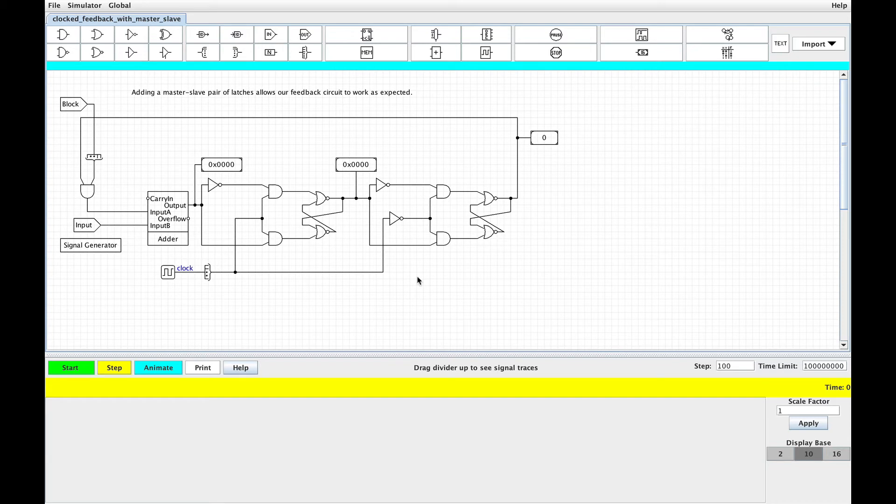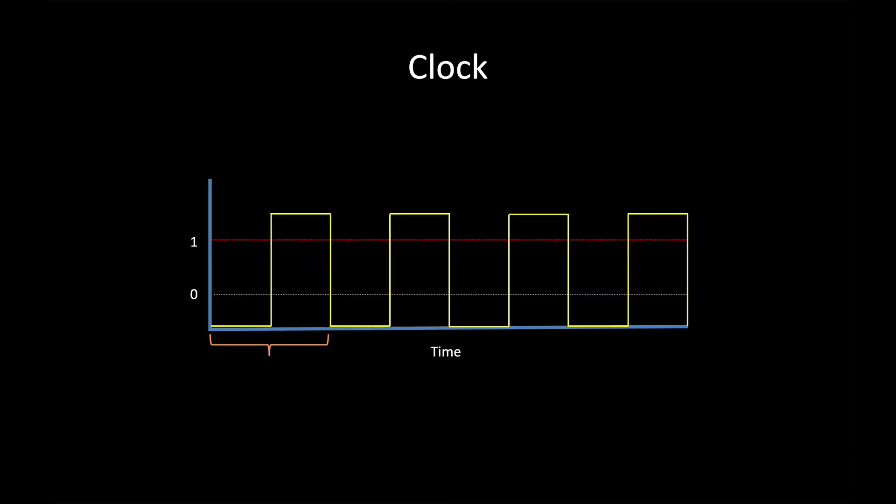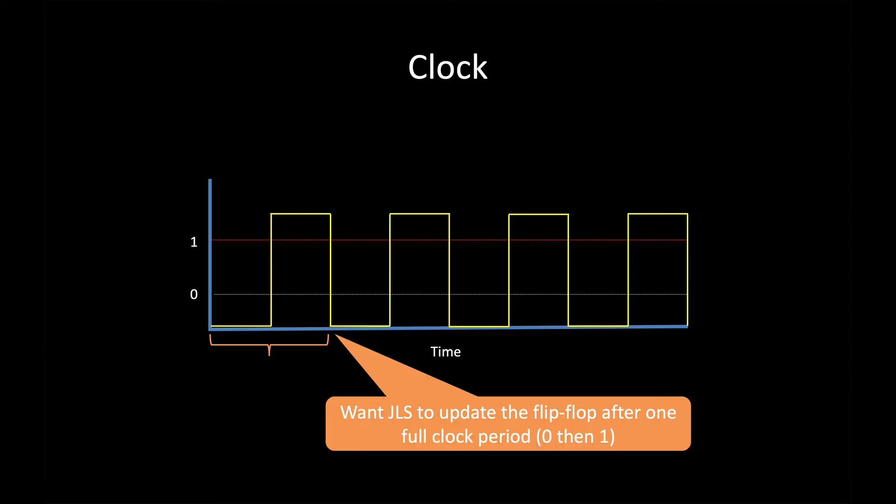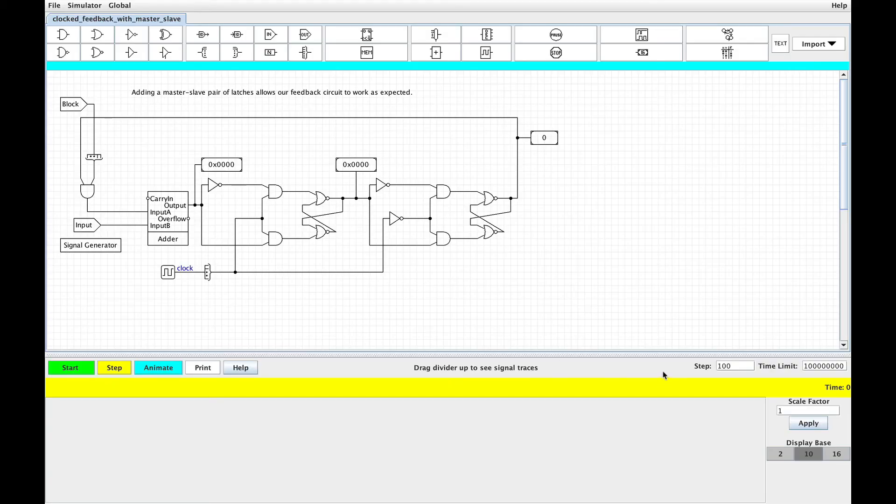The reason we do that is because with JLS, the clock initially starts at zero and then rises to one. So a full clock period is a zero, then a one. And so at the end of that period, I want the latches to update when the clock falls back down to zero to start the second period. I have the step set here to 100, so let's see what happens.